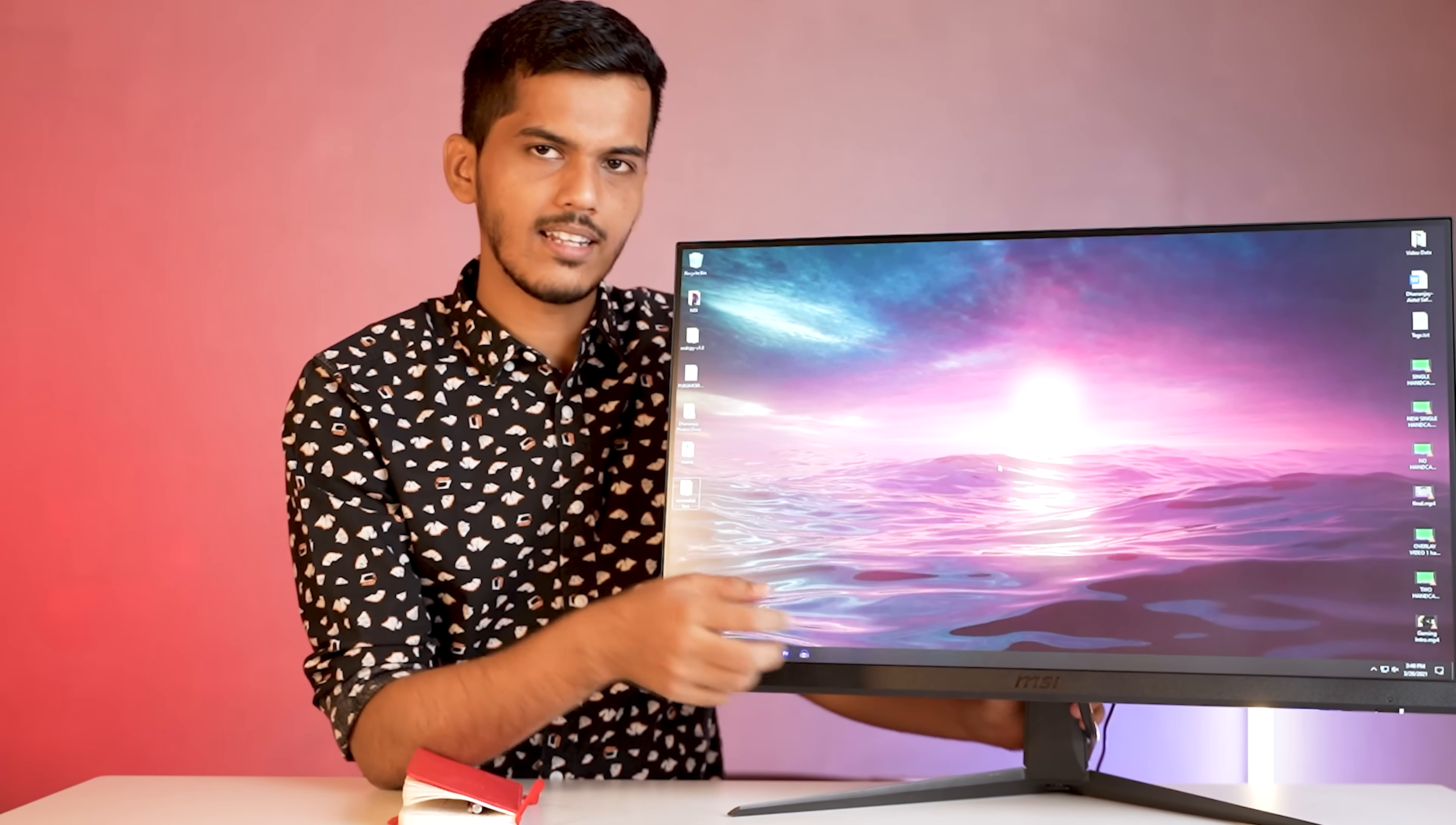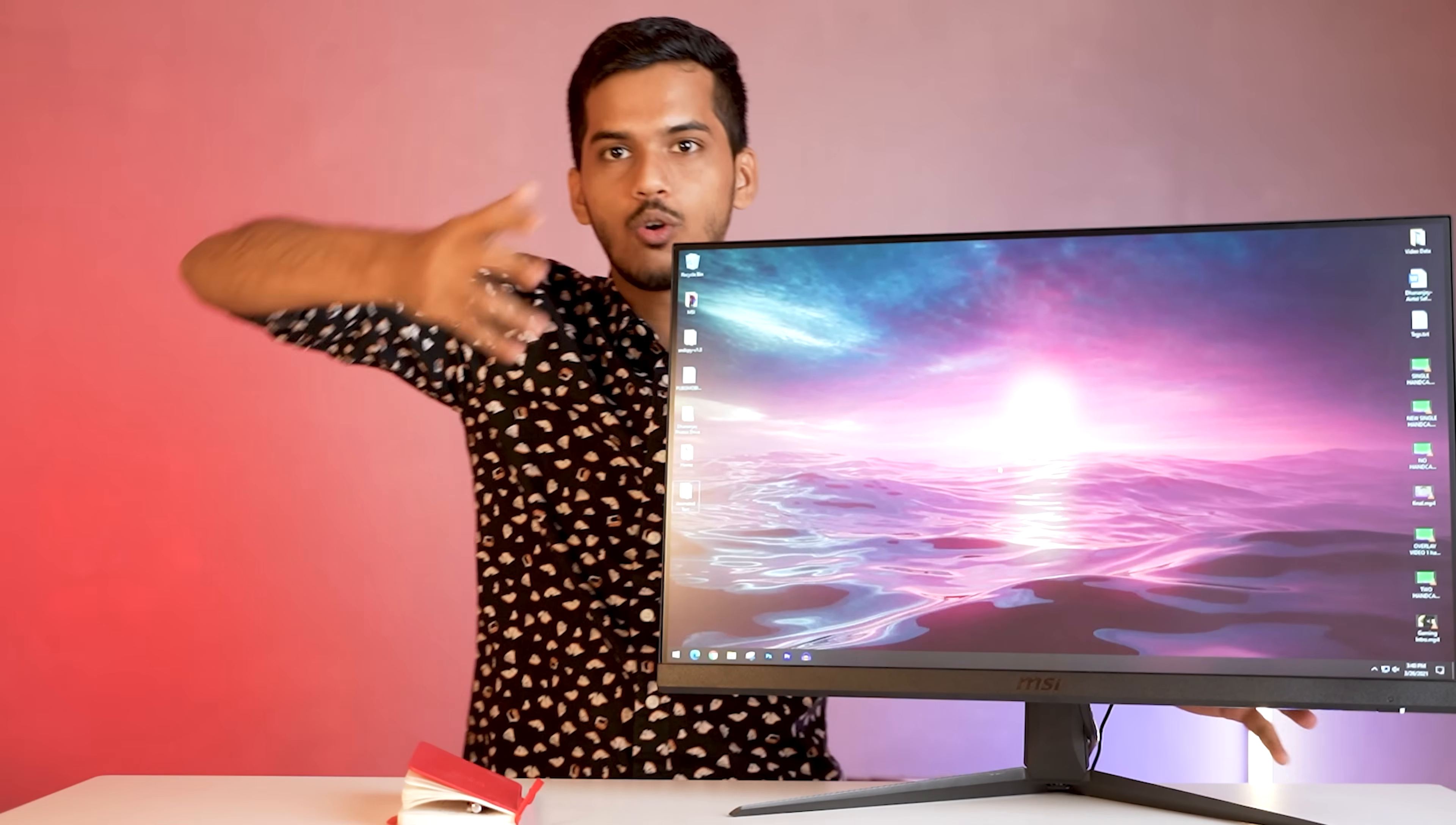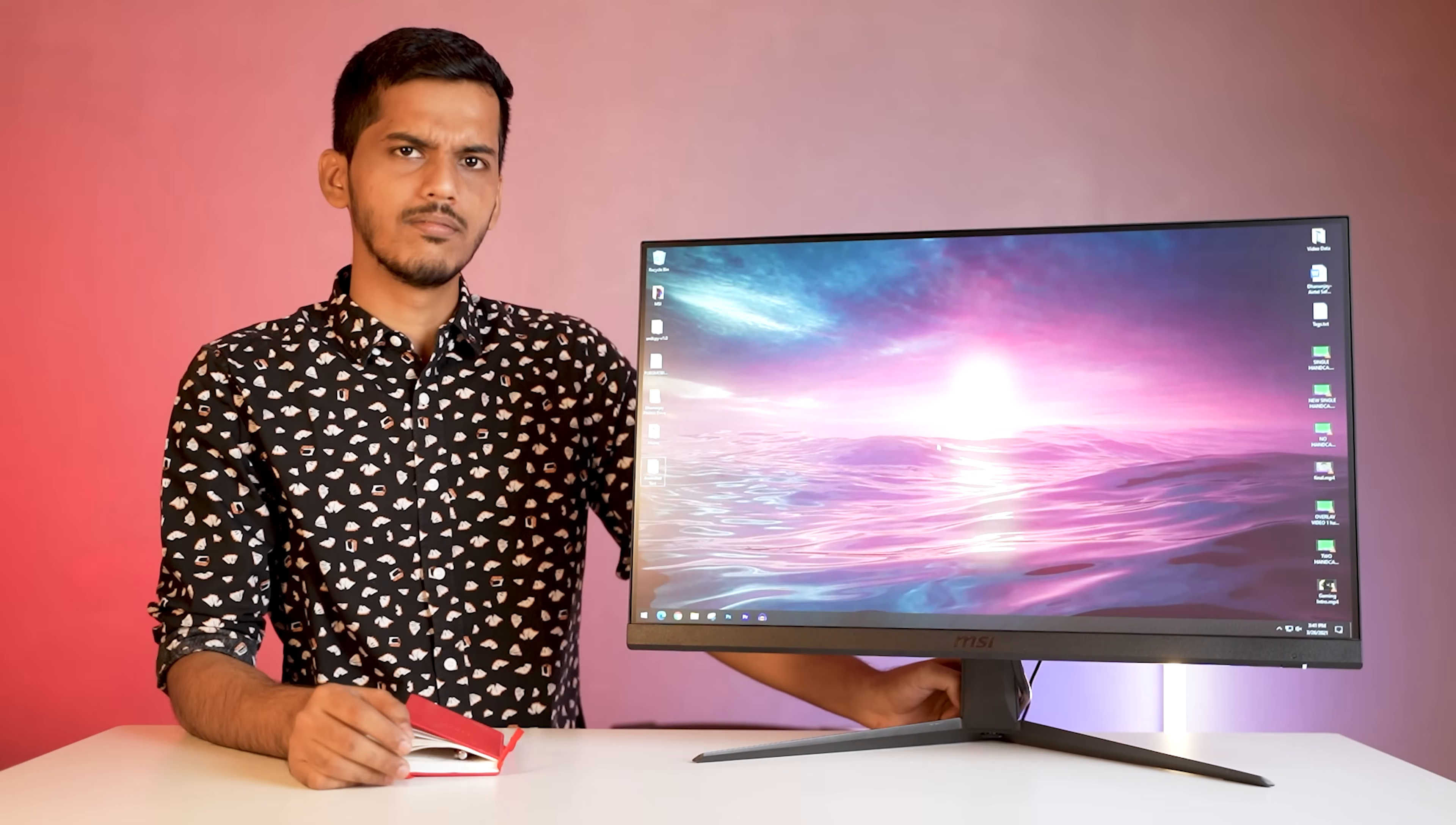One complaint that I have here is that the monitor is tilt adjustable. So this can be controlled on the monitor, but if you try to adjust the height, then unfortunately that's not possible. You cannot rotate it 180 degree. If you are a coder and you want to use 144 Hertz monitor, then you cannot really do that. That's a downside in my opinion. So you can use a VESA mount and maybe you can have a three monitor setup as well.